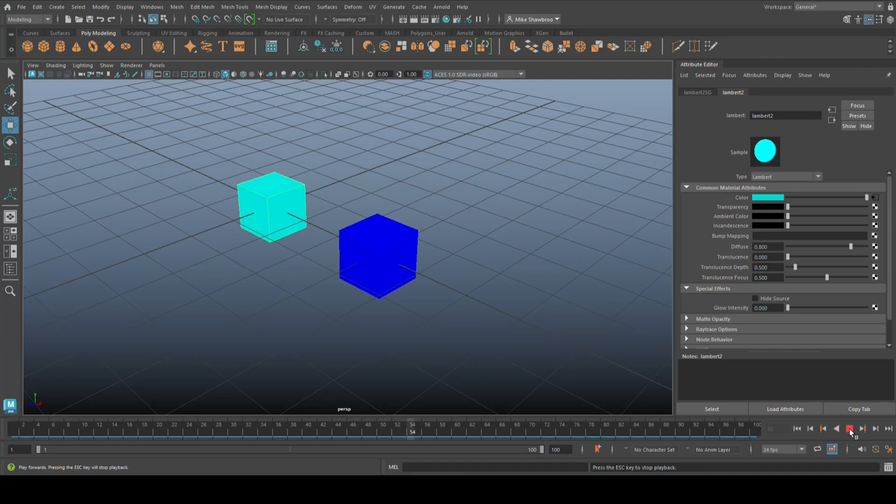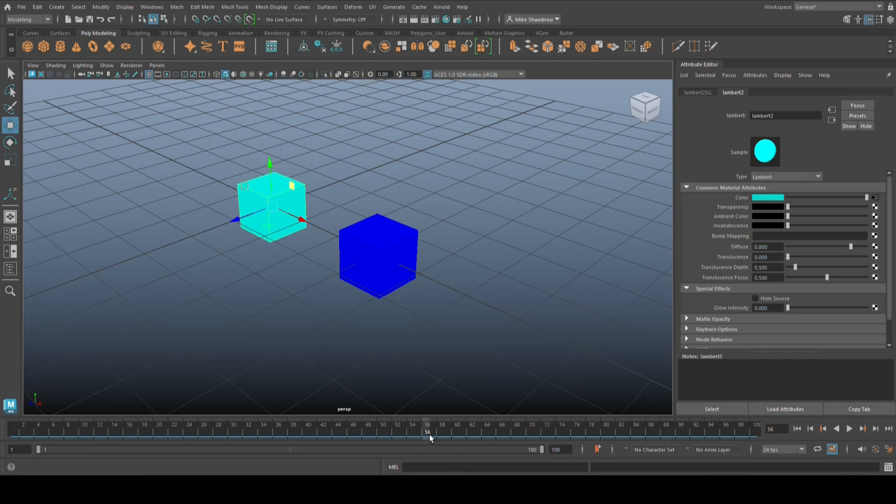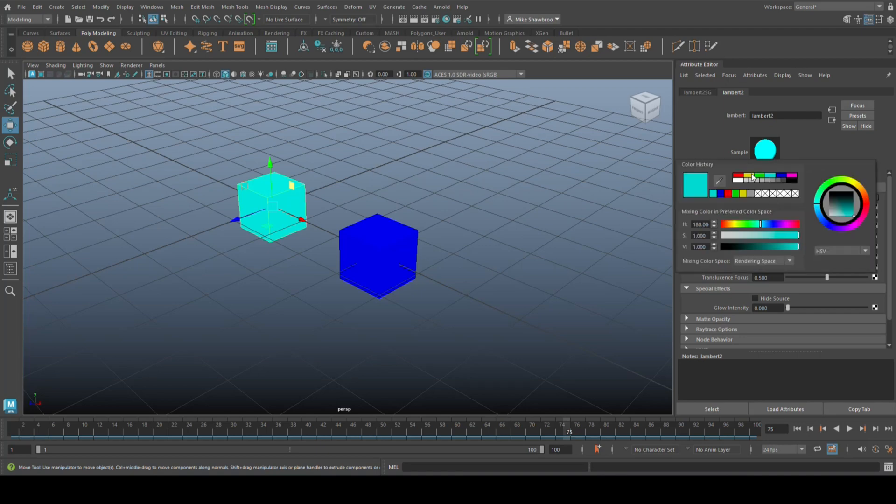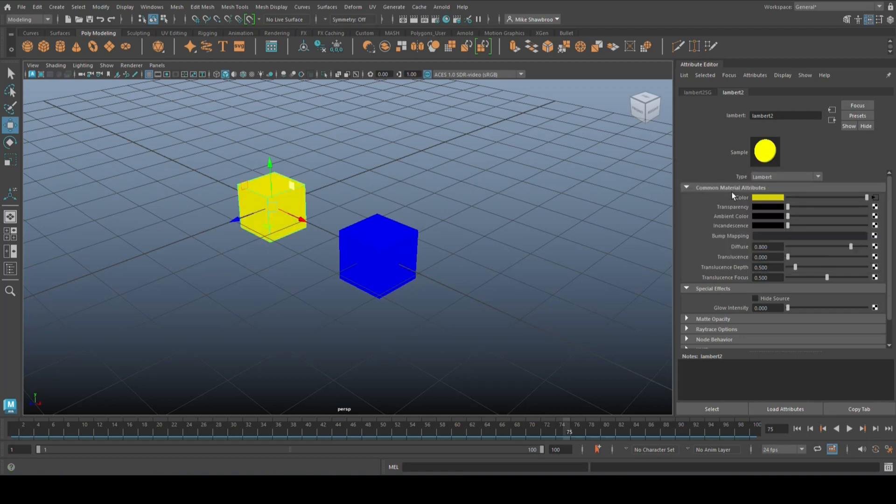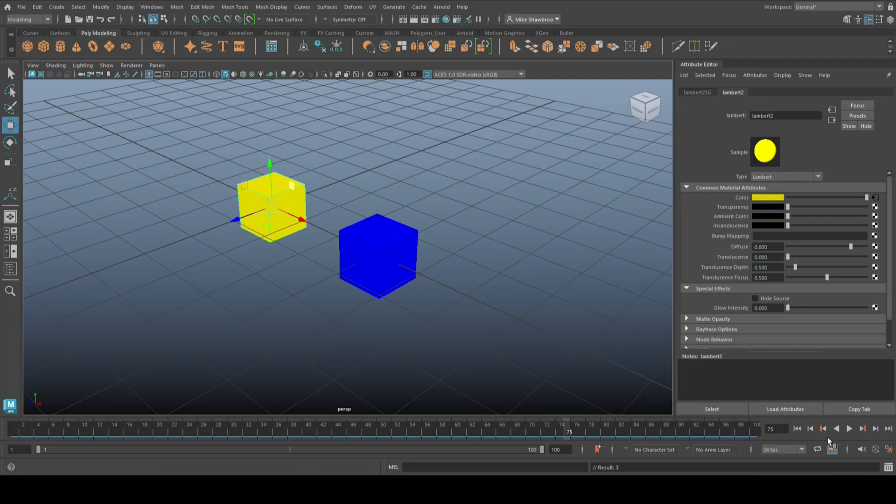So that's how you can do that. You can add more colors in between if you like. I could for example go to 75 and I could change the color again, let's go to yellow for example, and go in here, right-click and set key.